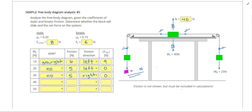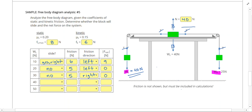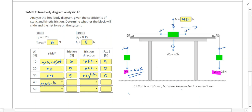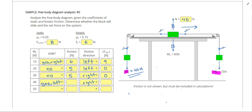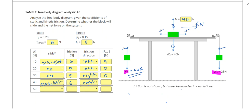Changing to 40 newtons on the left, I again have more force on the left. The unbalance is 40 minus 25, which is 15 newtons. Since static friction of 8 newtons can't stop it, the box slides to the left and kinetic friction is 6 newtons acting to the right. I have 40 newtons pulling counterclockwise versus 31 newtons clockwise, giving a net force of 9 newtons.